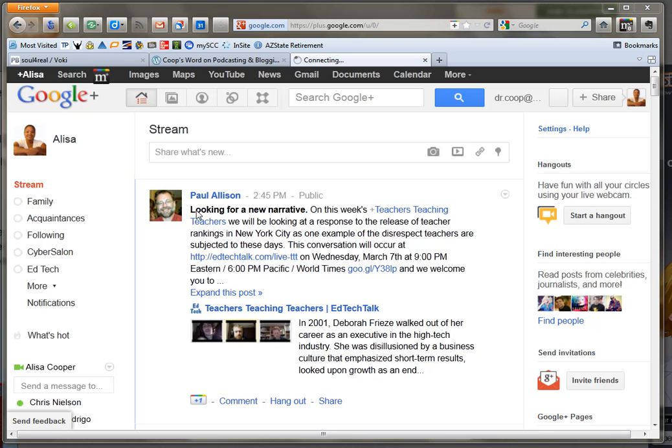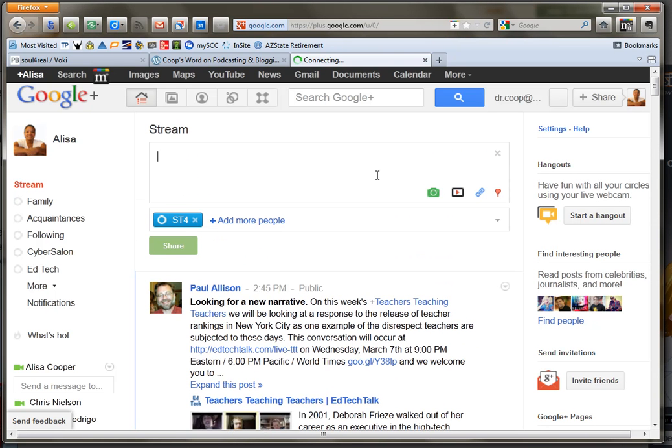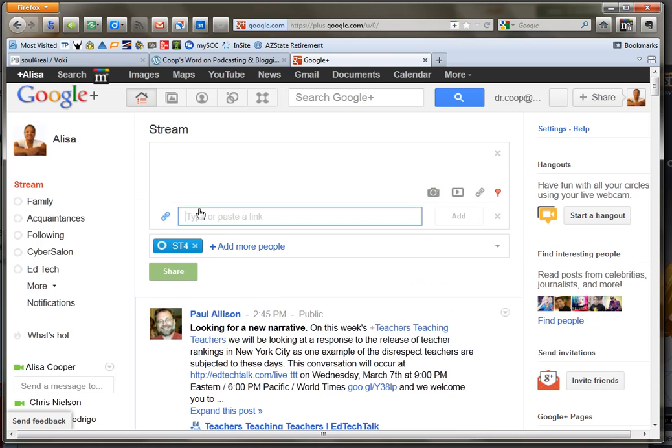So here I'm on my Google Plus page. I'm going to go ahead and show you how you just add that URL to your link or to your stream and post away. So I'm going to click this little paperclip chain looking thing and add the URL that I grabbed from Voki.